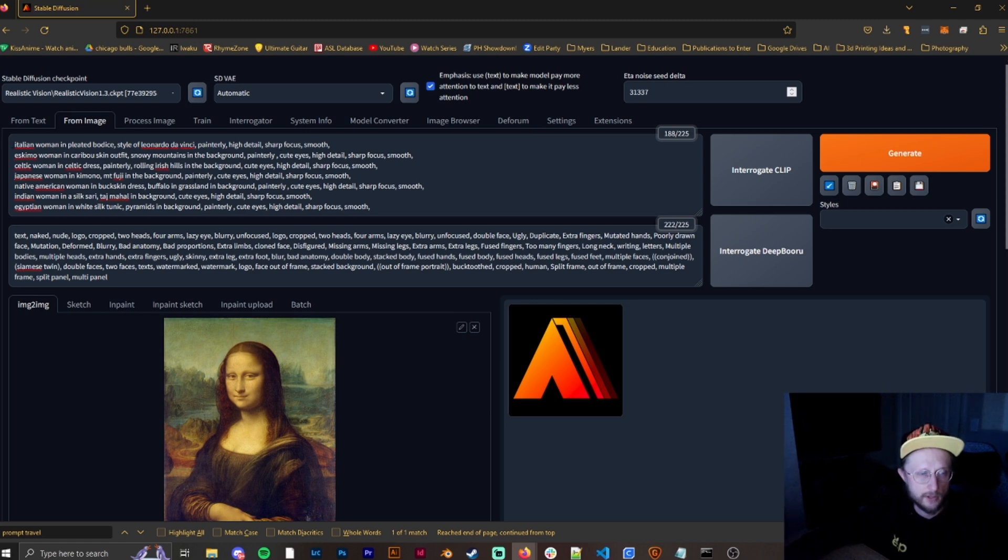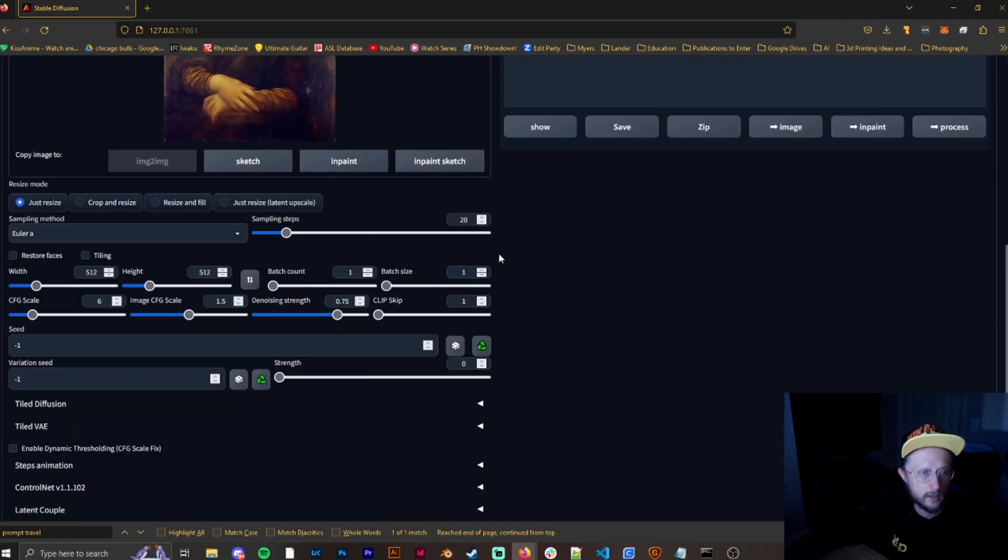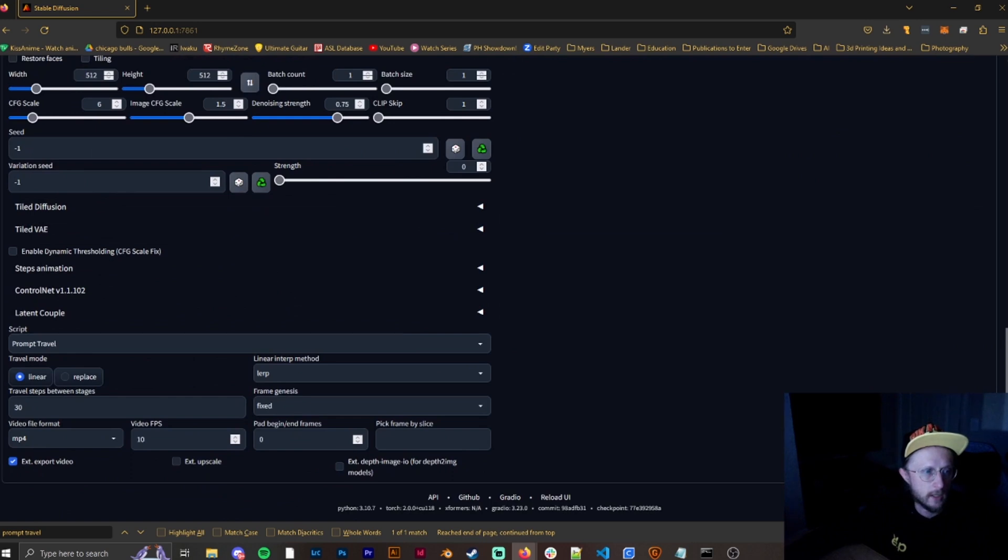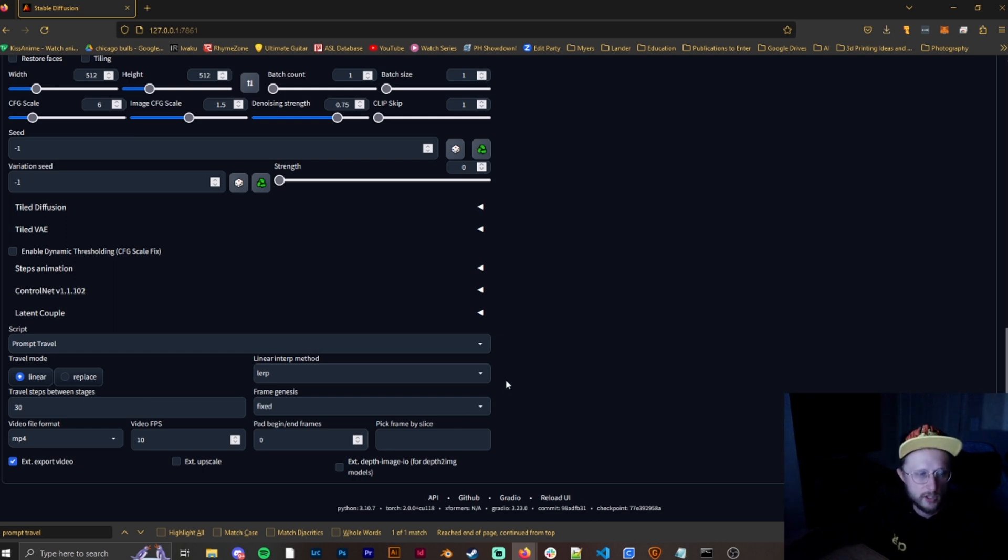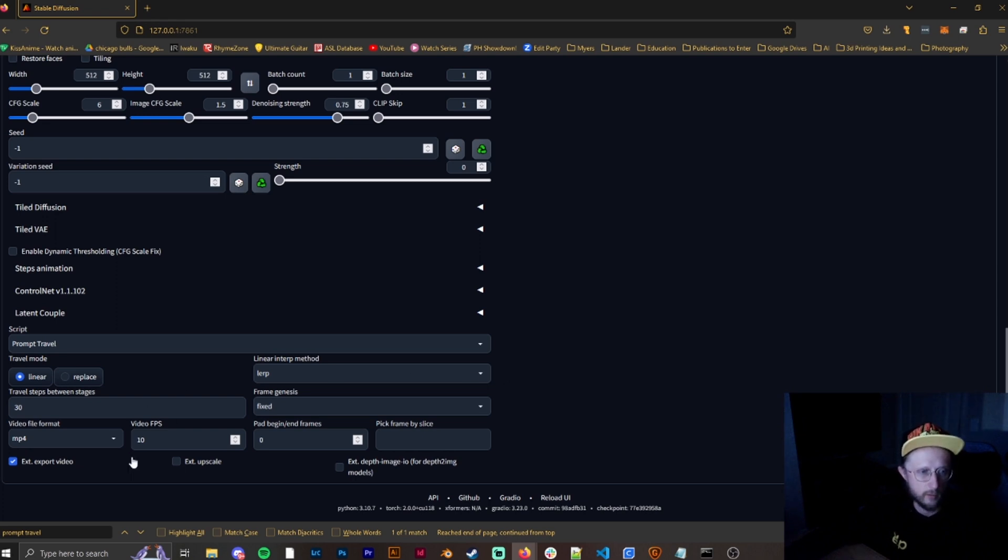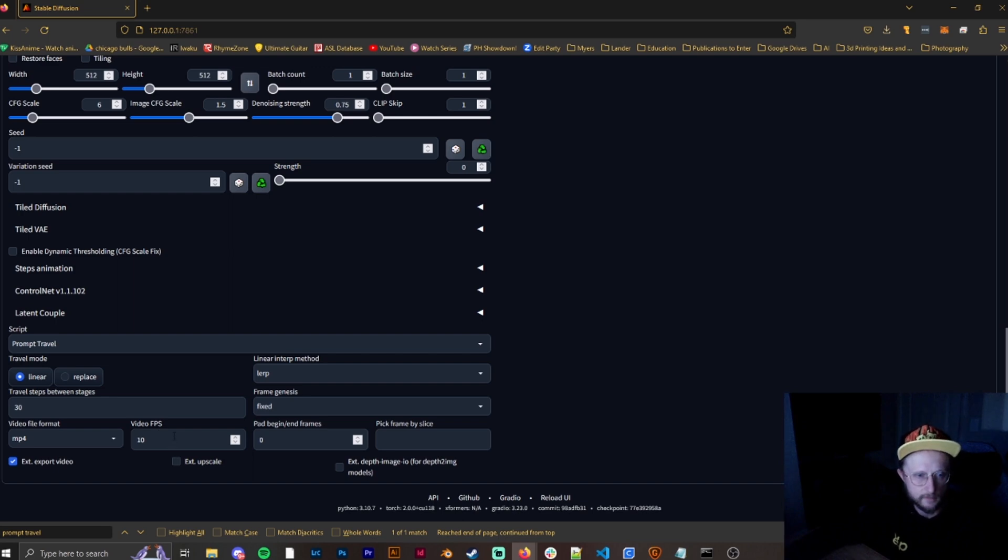So between each Italian woman, Inuit woman, Celtic, etc., you just want to make sure that you have this set to the steps between those stages, 30. So we'll have 30 steps. The more steps, obviously, the longer between each stage, and the less steps, the shorter. And then the only other variable you really need to play with is the video frames per second, depending on how smooth you want it to be.